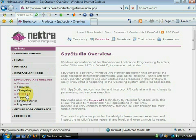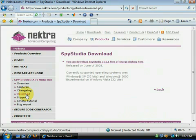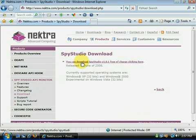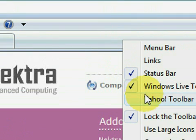Spy Studio is a free product available from the Nectra website www.nectra.com. Today we shall be using Spy Studio to monitor data sent by the Yahoo toolbar.